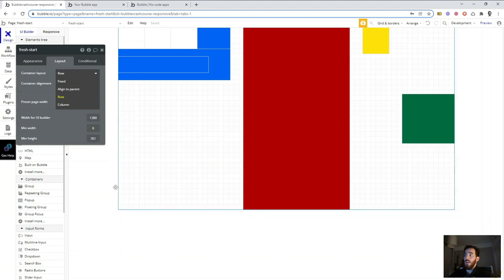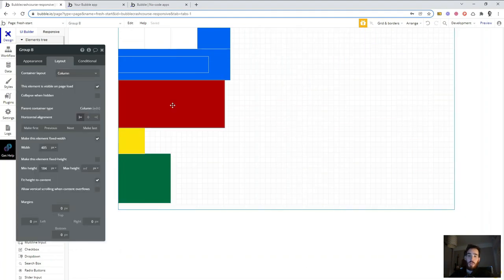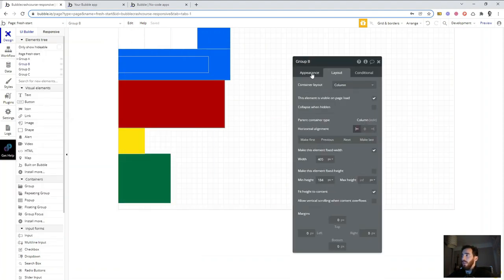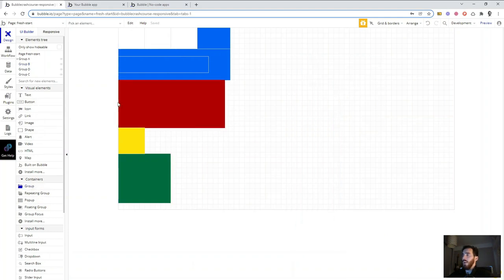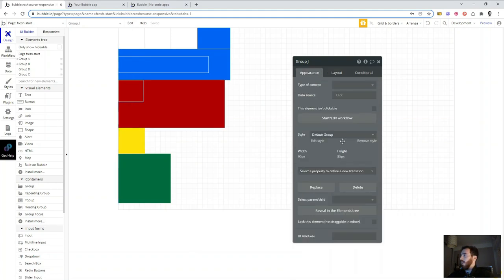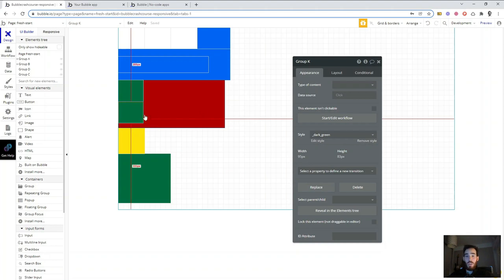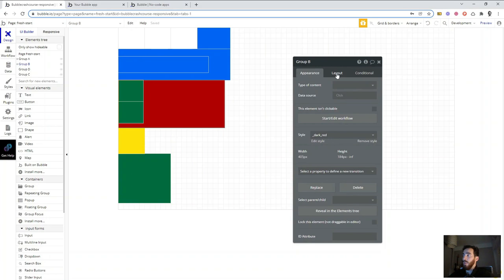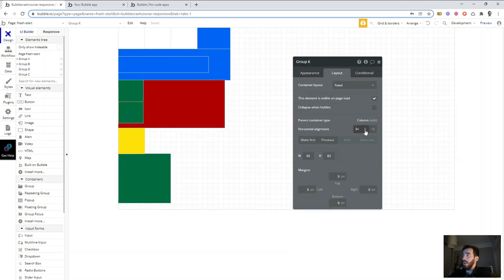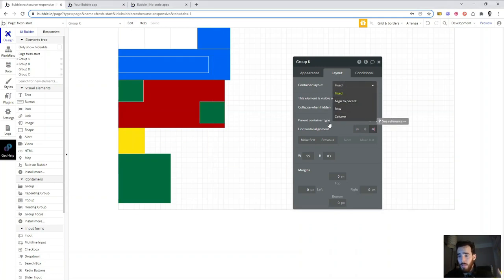I have explained row and column. I'm not going to explain 'Align to Parent' yet — we'll see it when we build a dashboard. Most things you'll do will use rows and columns. Now, before anything else, I'm going to take ProductHunt and go through the webpage talking about rows and columns to see how this site might be built.